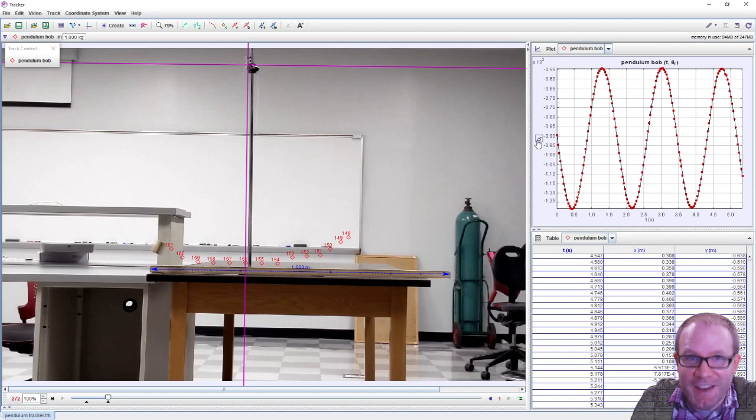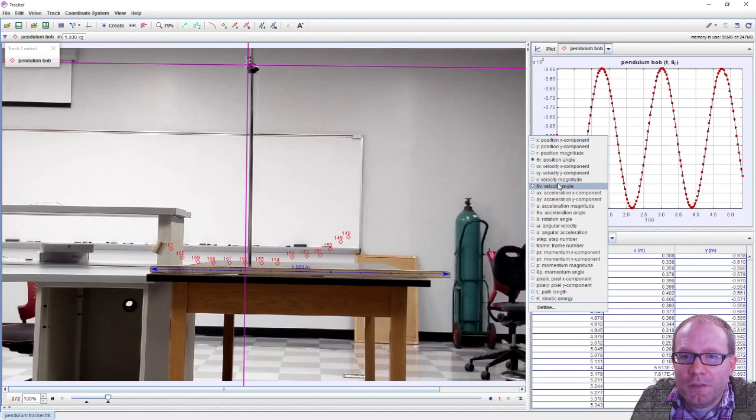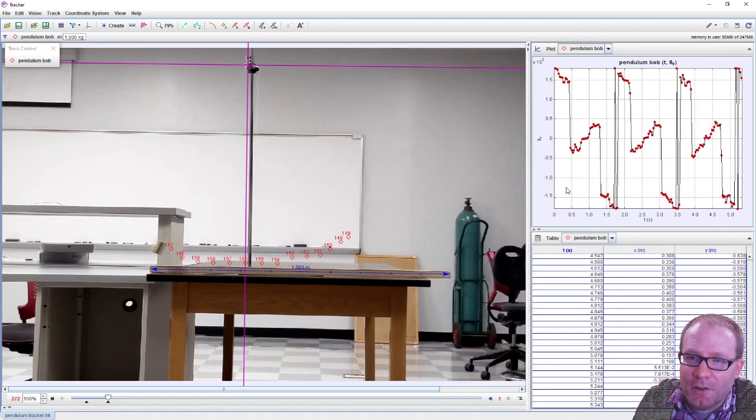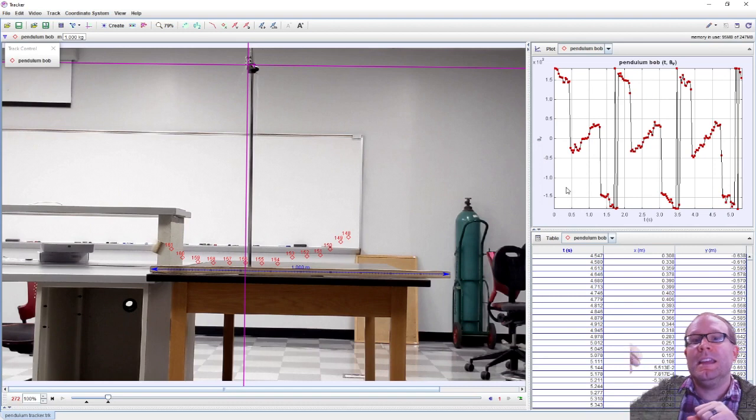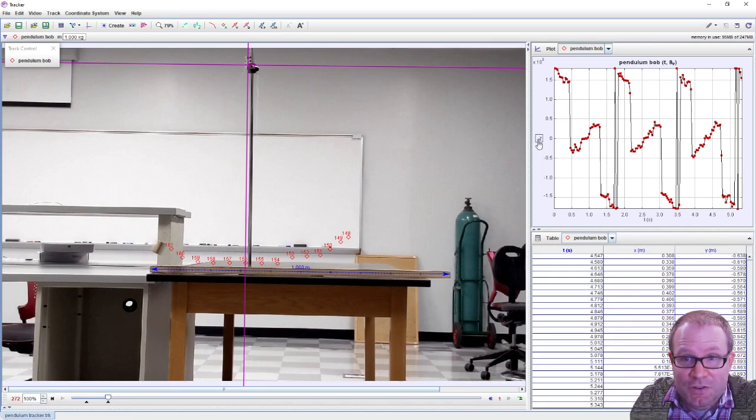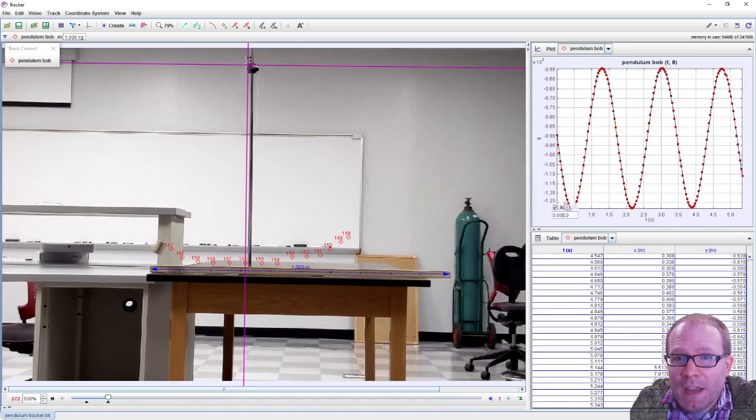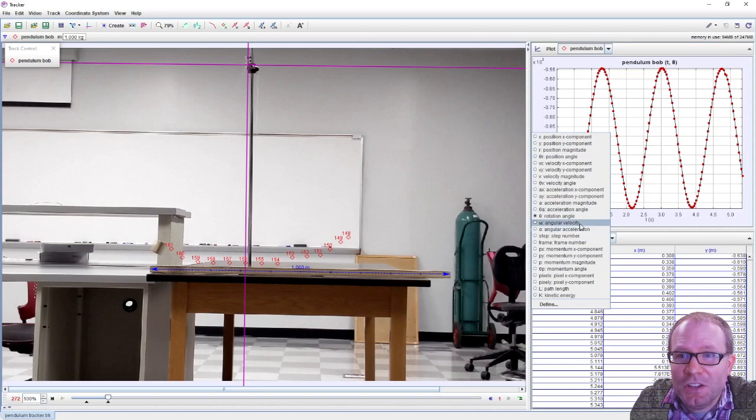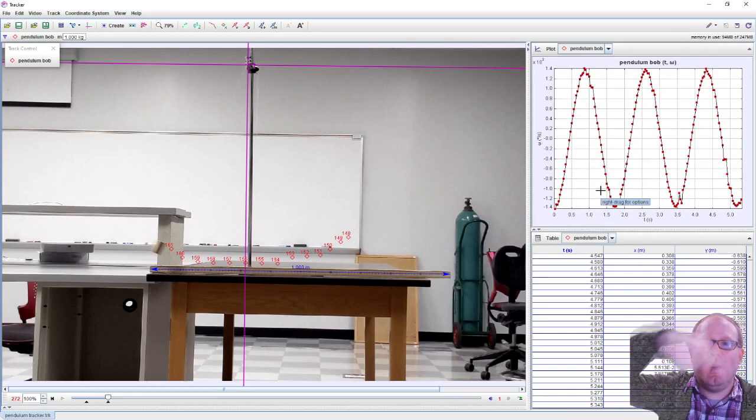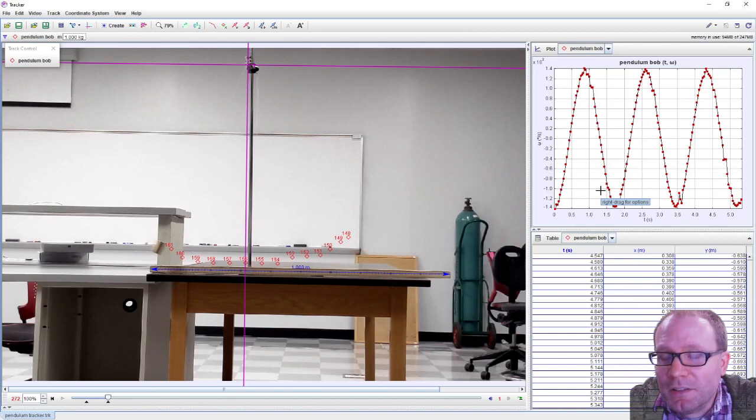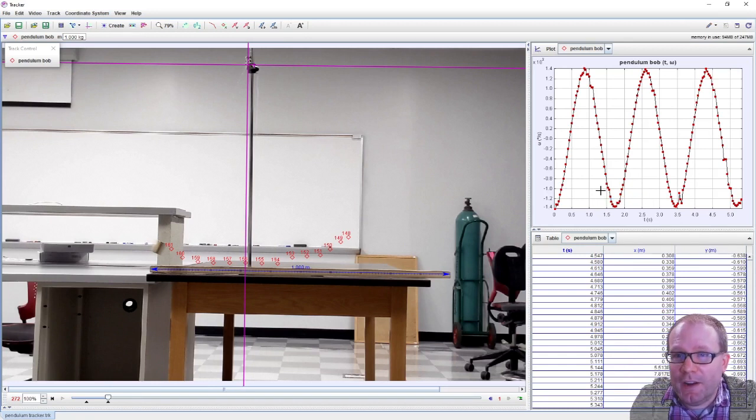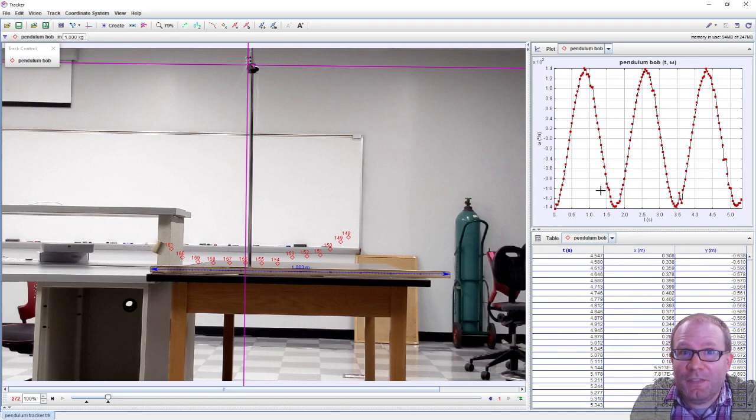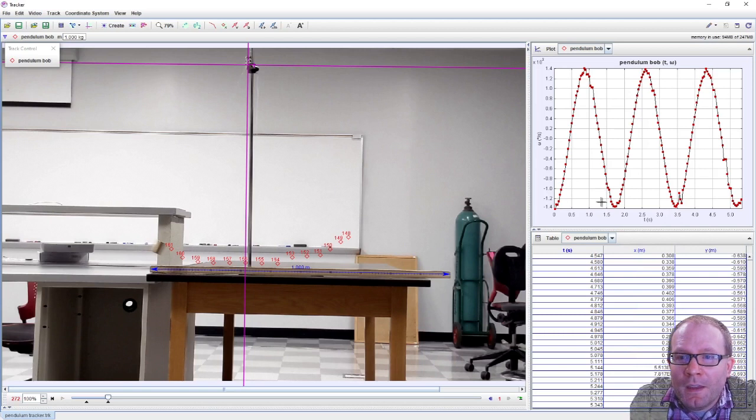We might also look at - there's a difference here between the velocity angle, which is the angle that the velocity vector makes, versus the rotation angle and the angular velocity. The angular velocity is how quickly it is spinning, and it looks like a negative cosine graph, just like the velocity was a negative sine graph.